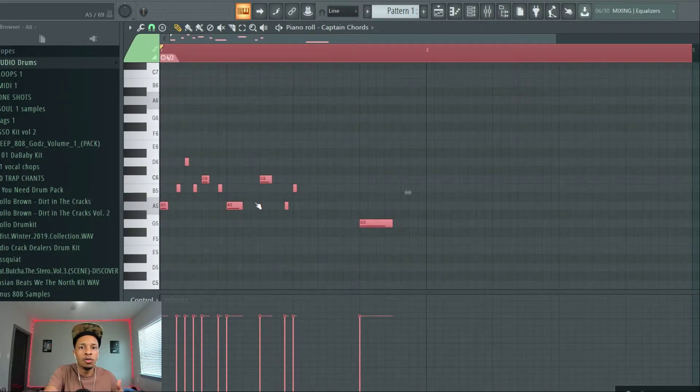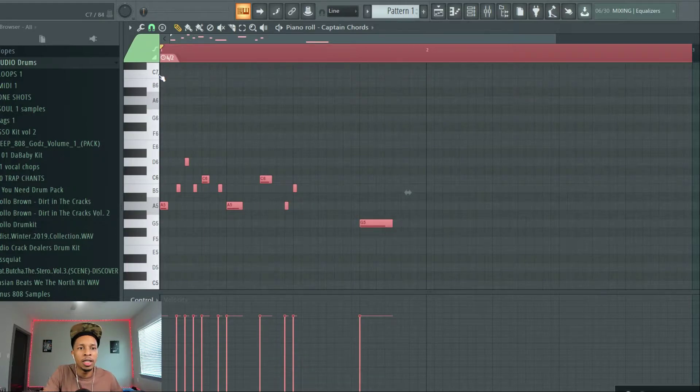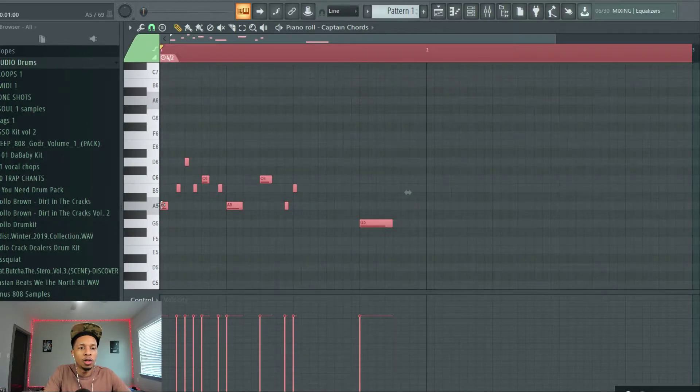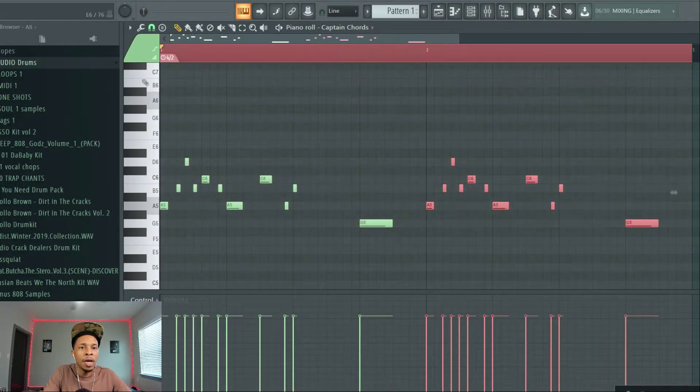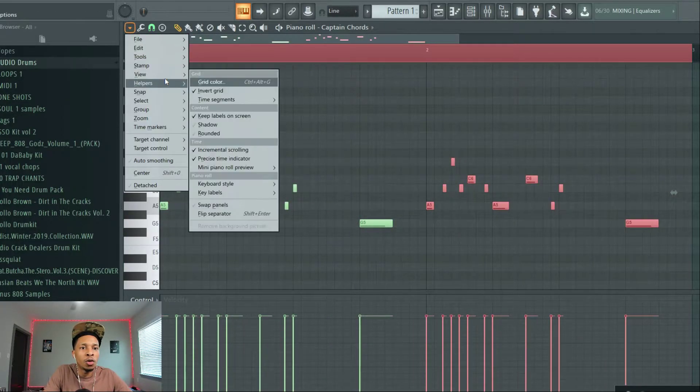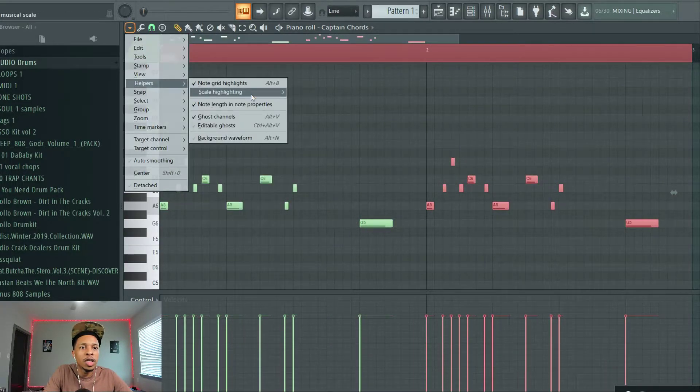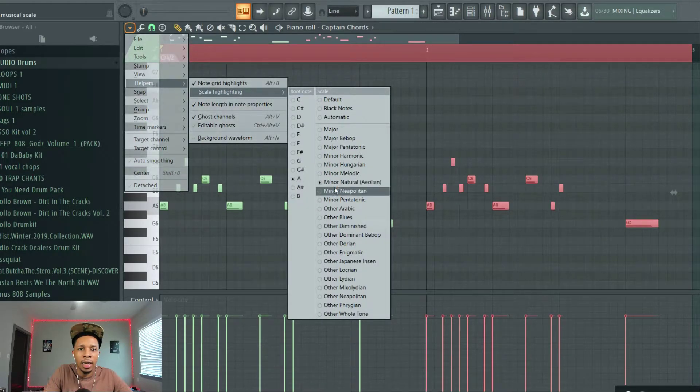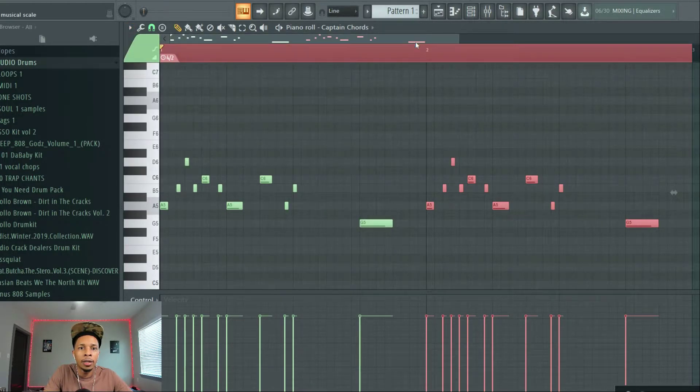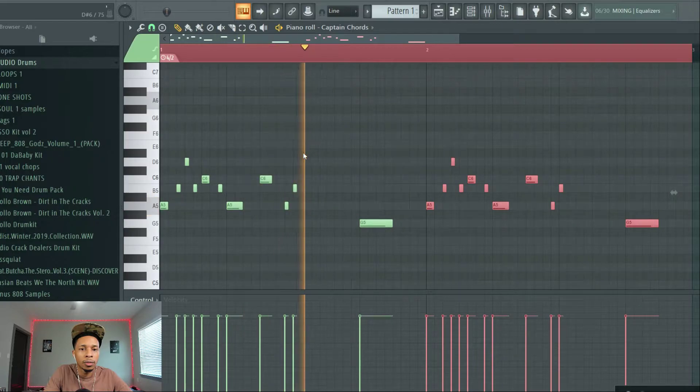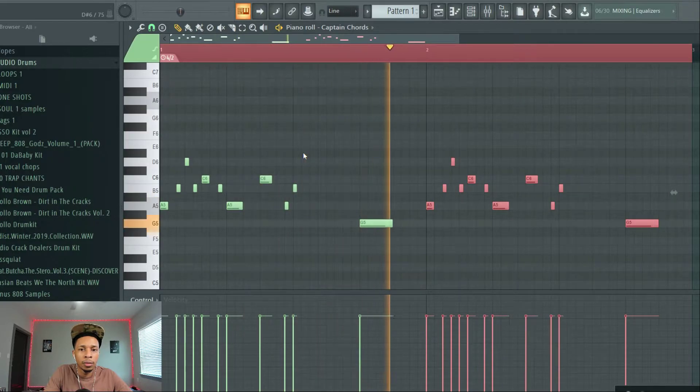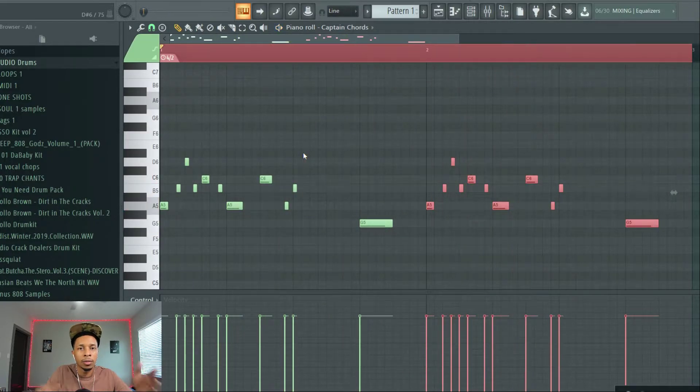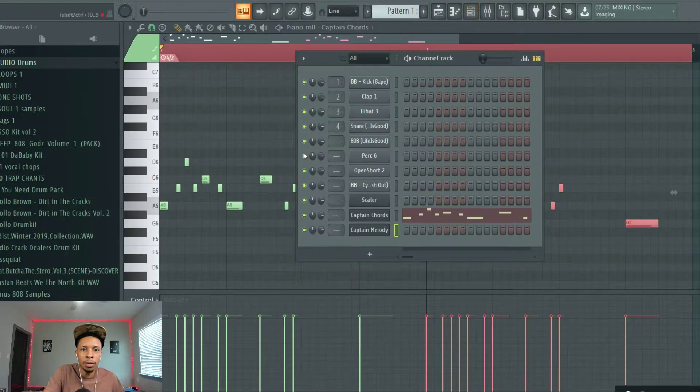That would be four bars because it's in four two instead of four four and then you can move this over just like that. Make sure that you go to your helpers. You can scale highlighting. A minor, we're already there. So you got that going on.